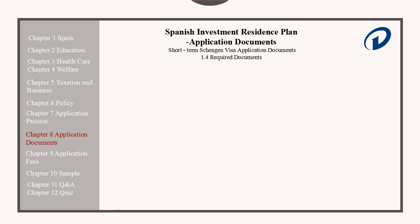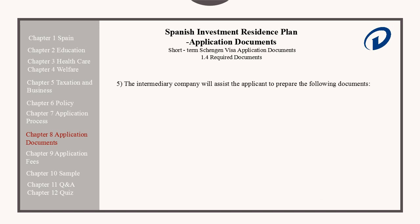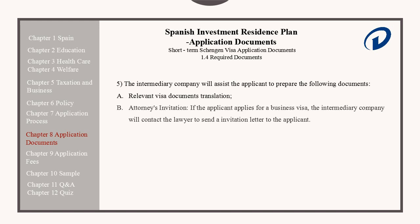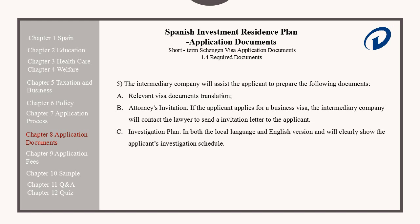The following documents should be supplied by the intermediary company: the relevant visa document translations, and an attorney's invitation letter. If the applicant is applying for a business visa, they will need an attorney's invitation letter, so the intermediary company will contact the lawyer to send this letter. The investigation report should be provided in both the local language and in English, which can clearly show the applicant's investigation schedule for when they are looking at a property in Spain.